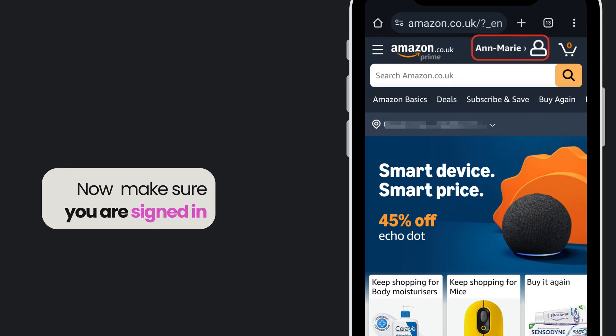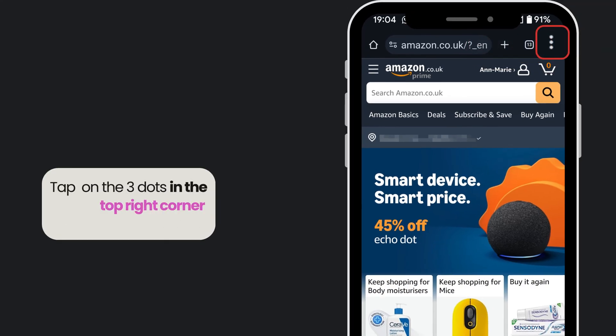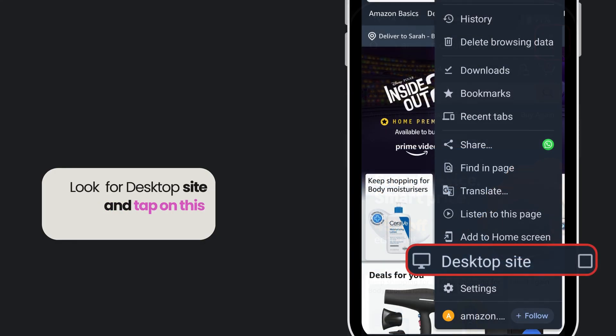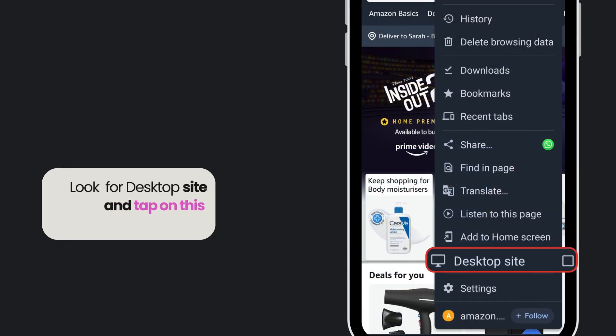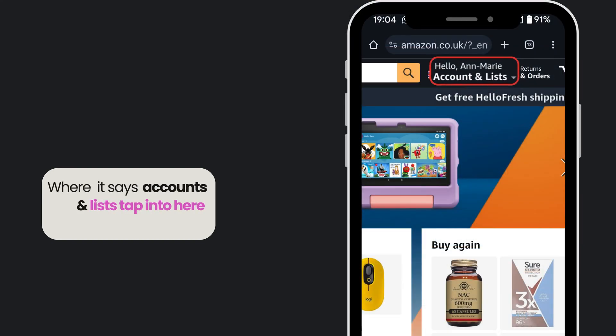Make sure you are signed in. Tap on the three dots in the top right corner. Look for desktop site, tap on it, then find where it says accounts and lists.